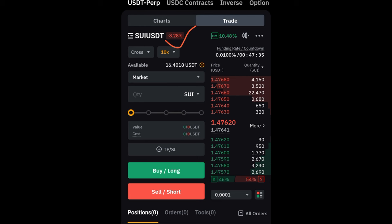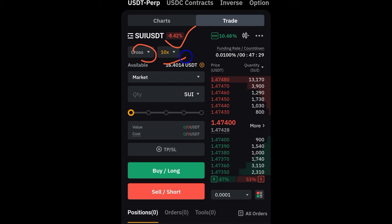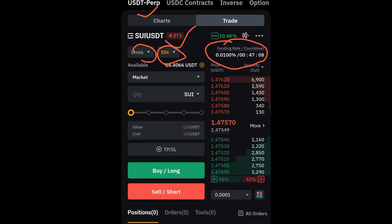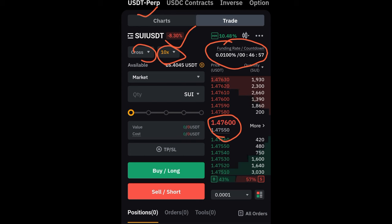In the trade option, this is where you select the pair — currently SUI/USDT. This is where you select the margin, either cross or isolated, and where you adjust your leverage. Because we trade USDT perpetual, there is a funding rate. Funding rate is paid between long position holders and short position holders to ensure the futures market price matches the spot market price, and it is calculated every eight hours.